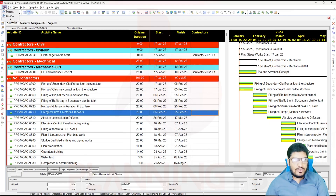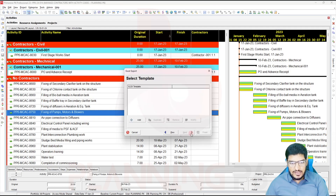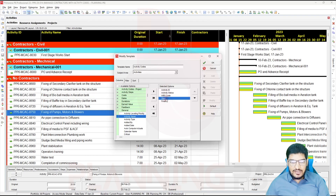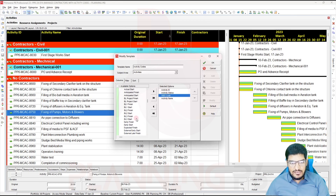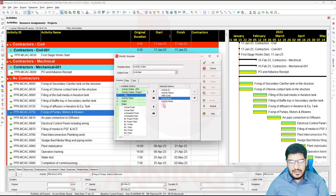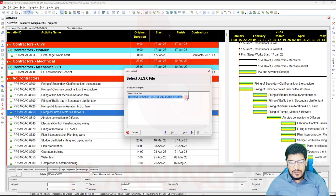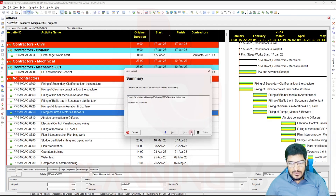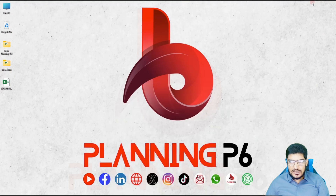Now I will go to export the file into Excel. Activities, Next, then export it. I will add the template for XLS — I will name it 'Activity Codes.' I don't want some fields; I do want activity name. Start and finish I don't need. WBS code will go by default. I will go for Activity Codes Global and Contractors. Next, give the location — I want to save on the desktop. Open, OK, then Open, Next, and Finish. Now you can see I have exported the file into Excel.